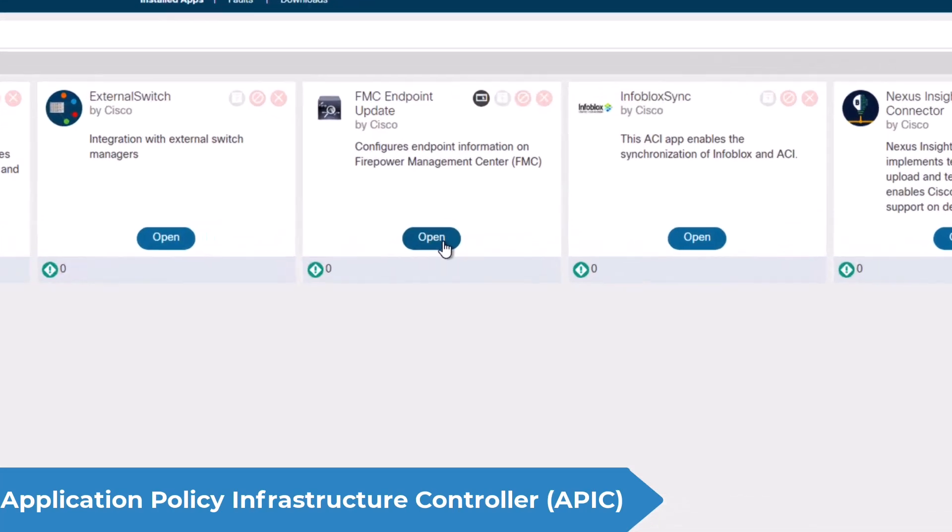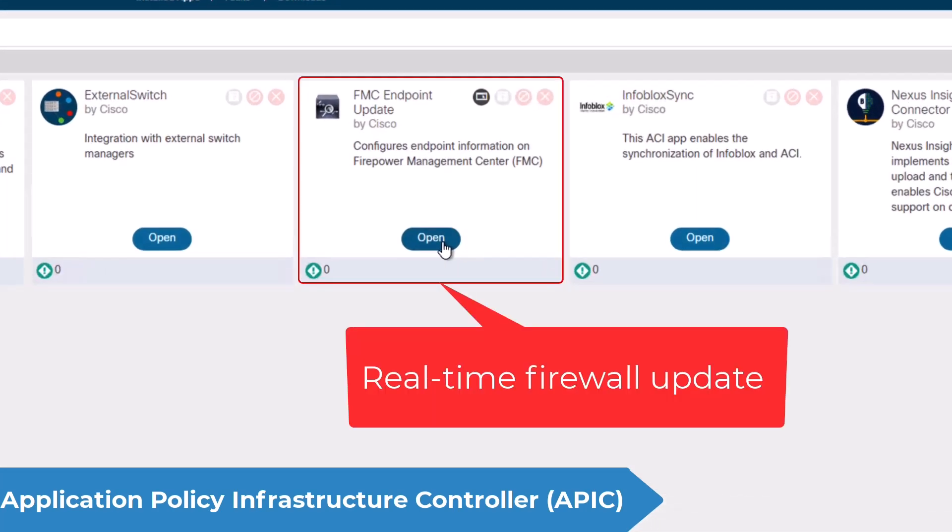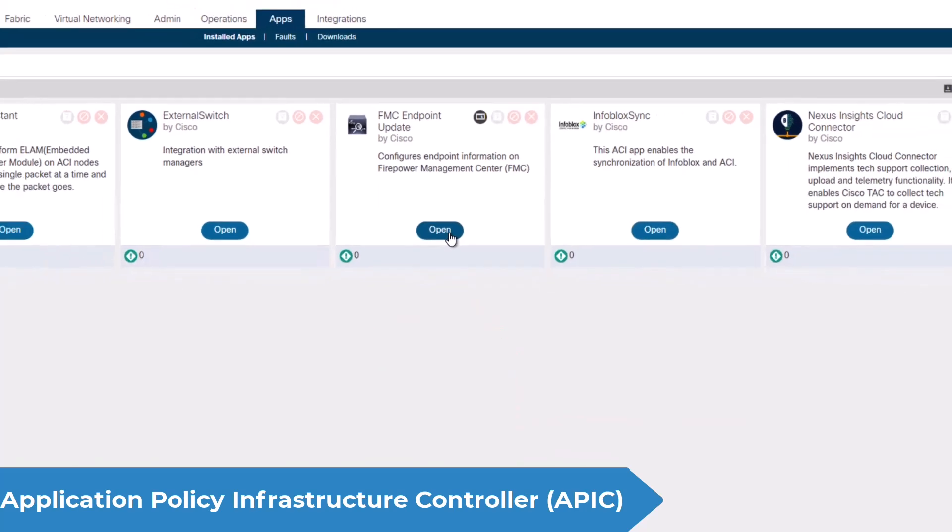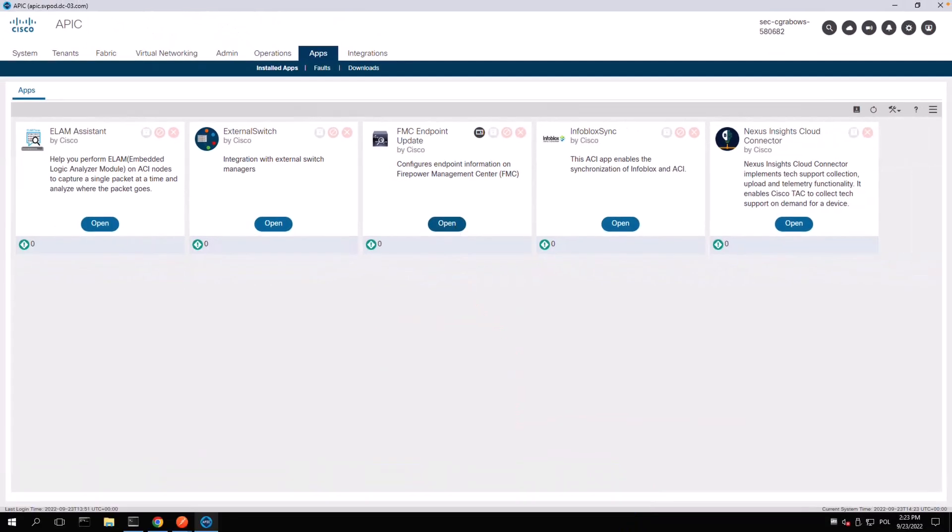You can install an FMC endpoint update plugin in your APIC to stream the up-to-date IP to EPG mappings to your firewall and keep your security policy aligned with the ACI contracts.